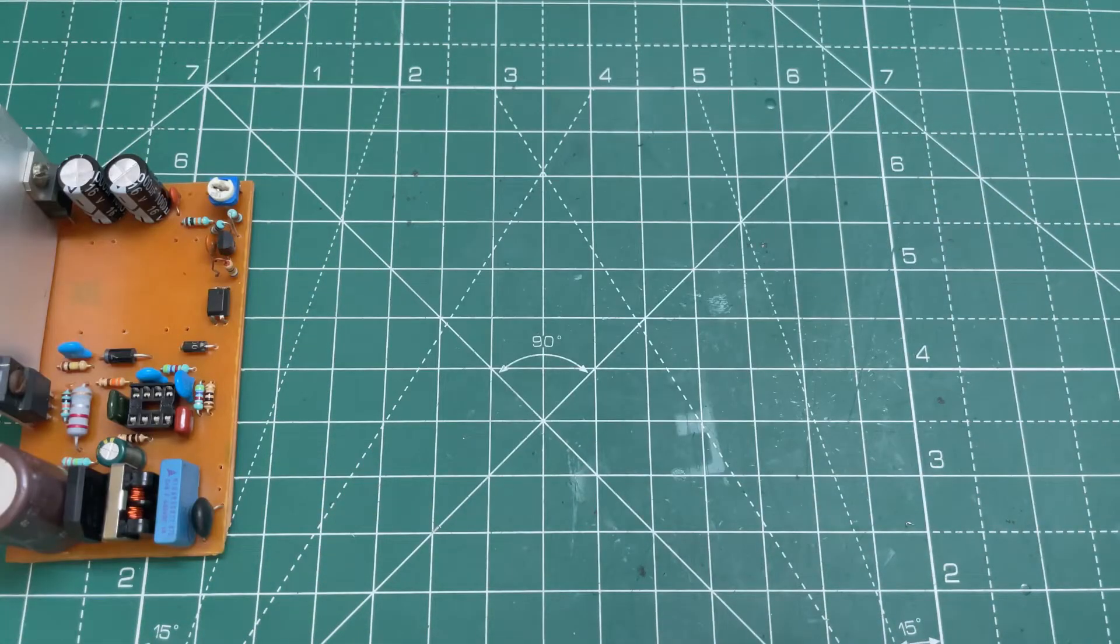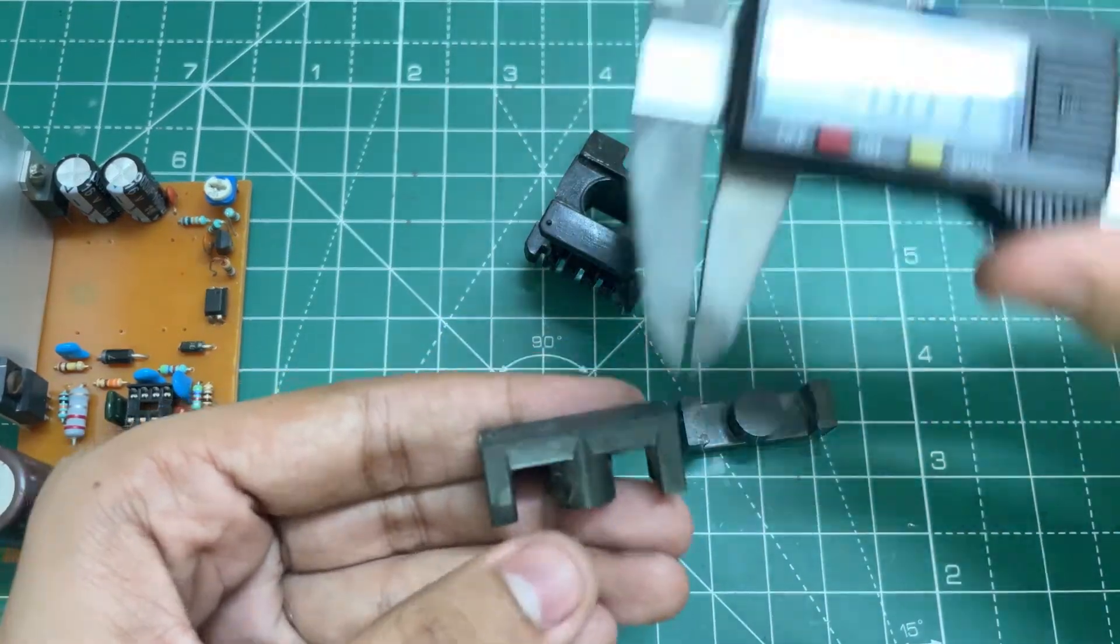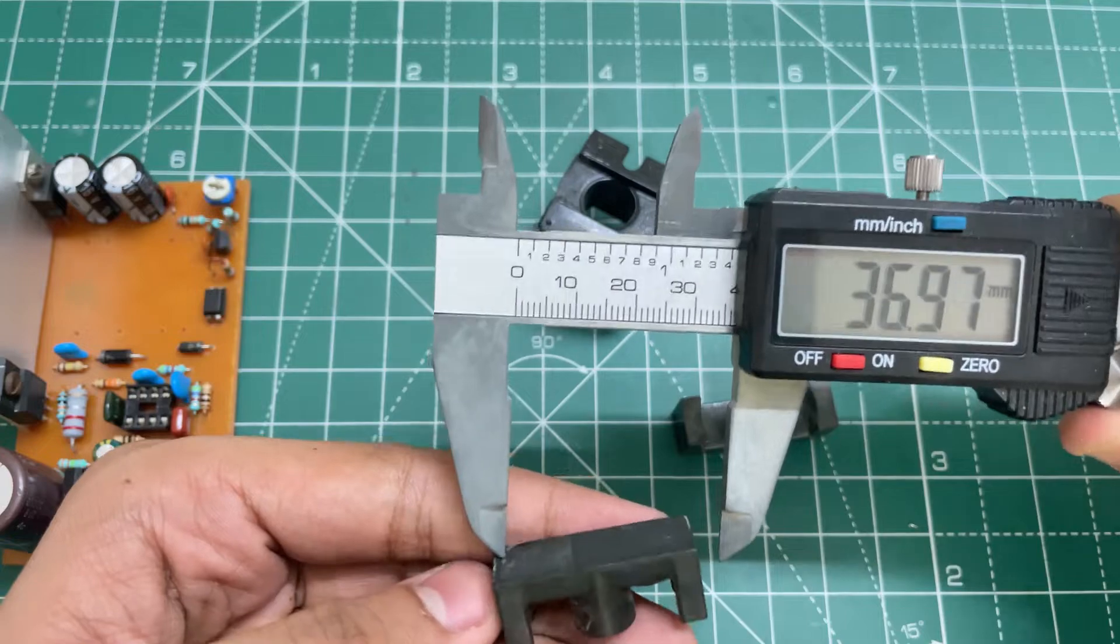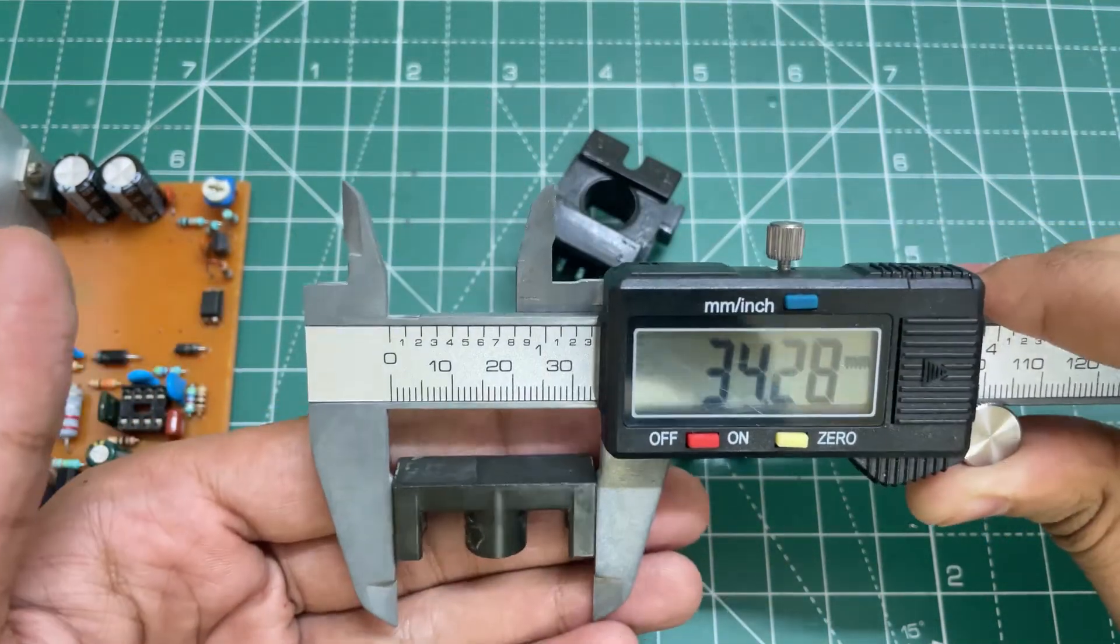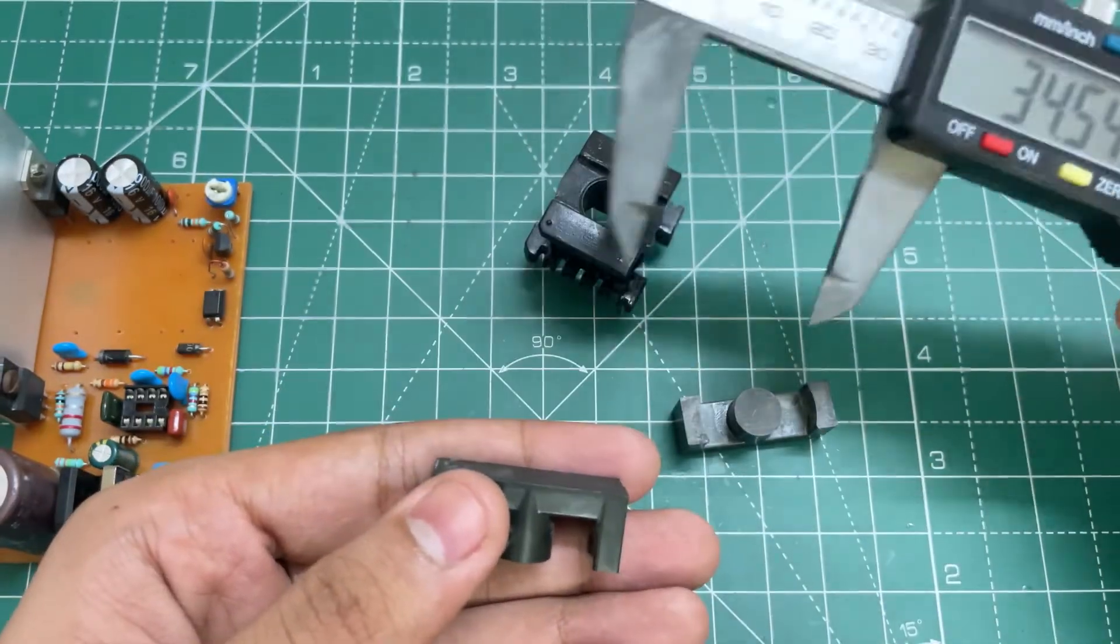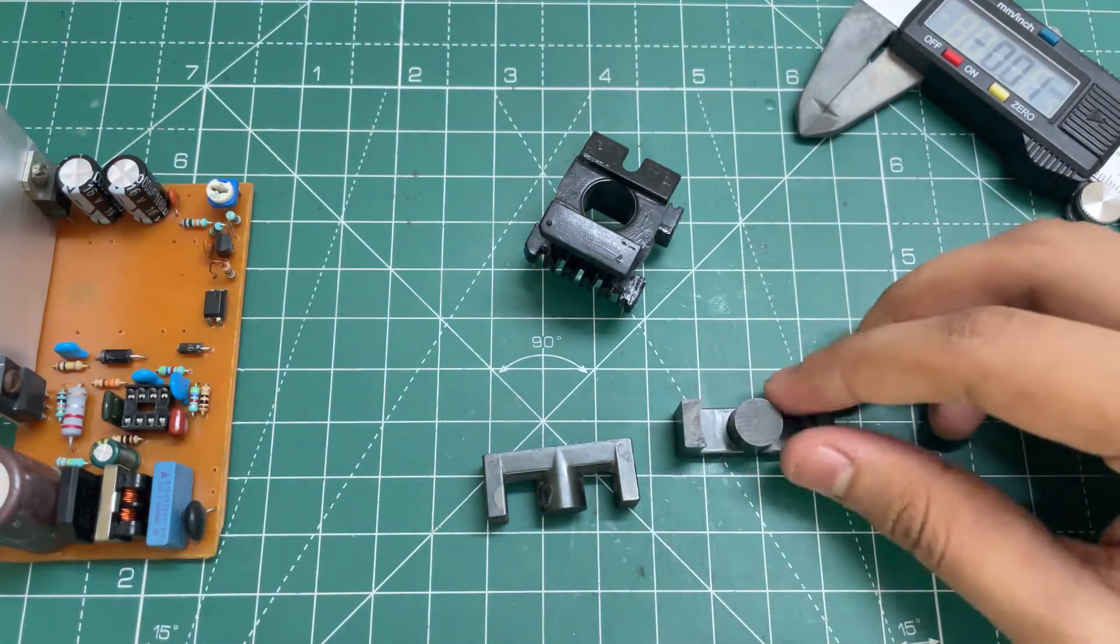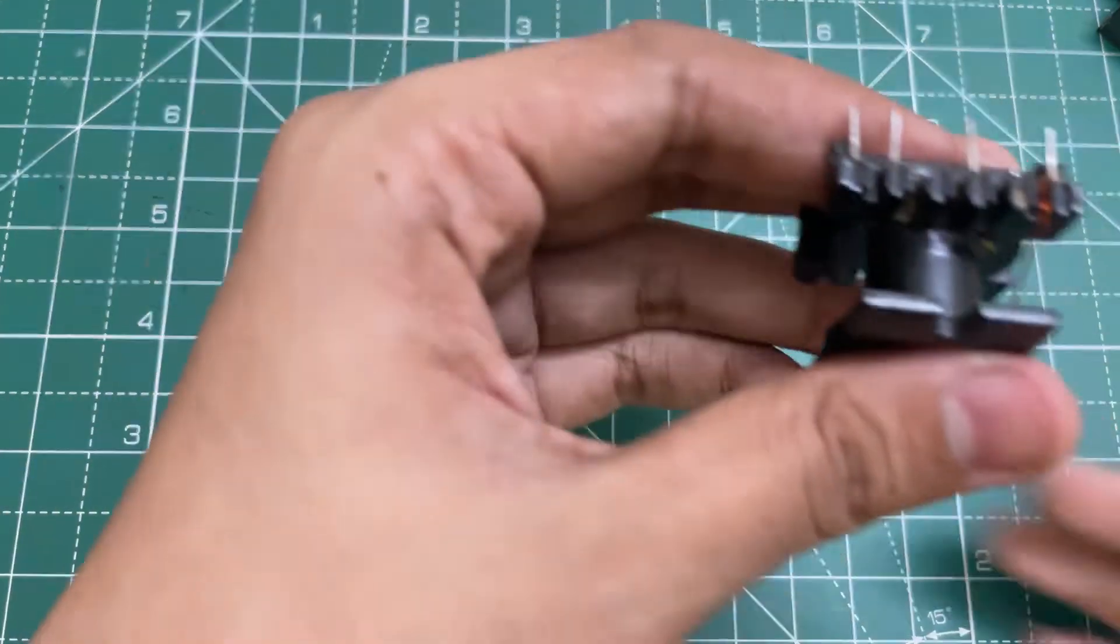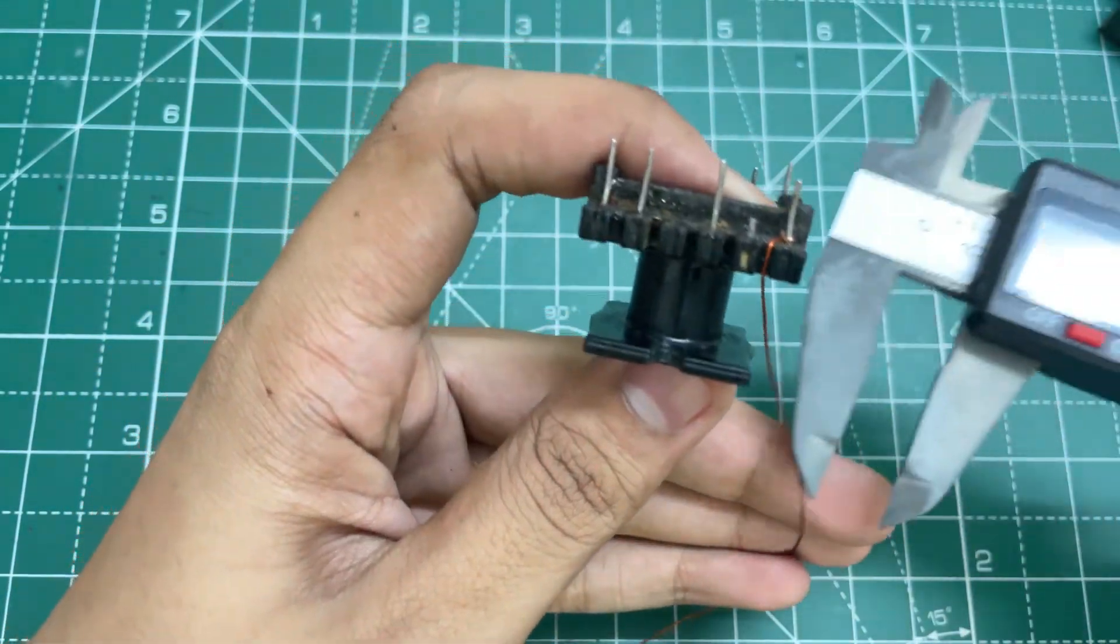Now let's wind the transformer. Here I am using ETD 34 or 35 with an air gap of 0.8 mm. So first let's wind the primary. First we will wind the half of the primary.